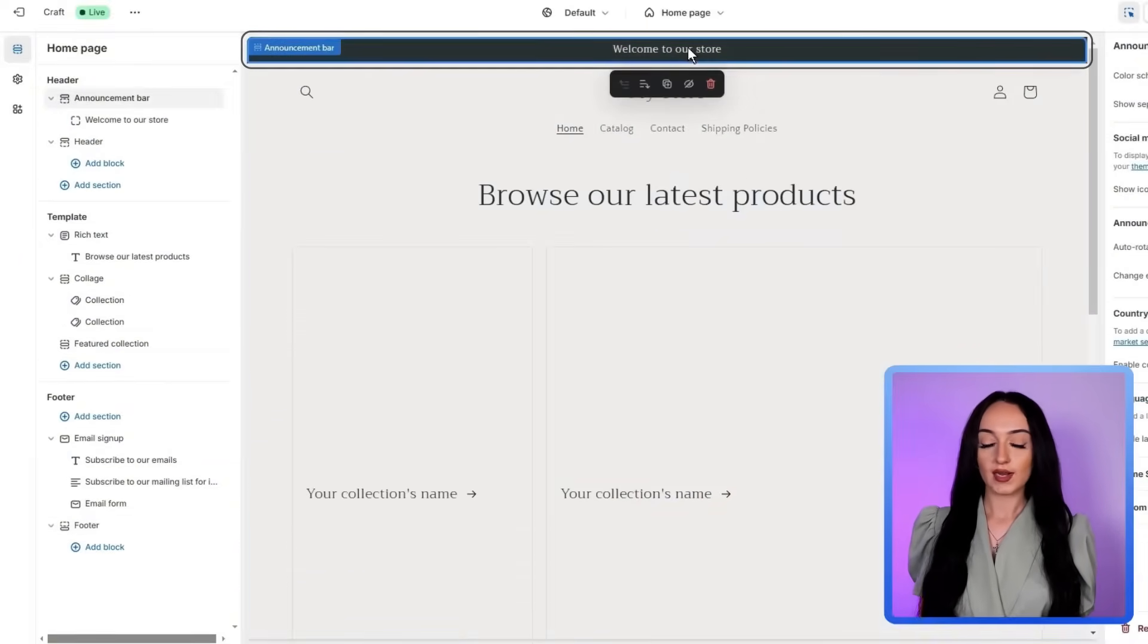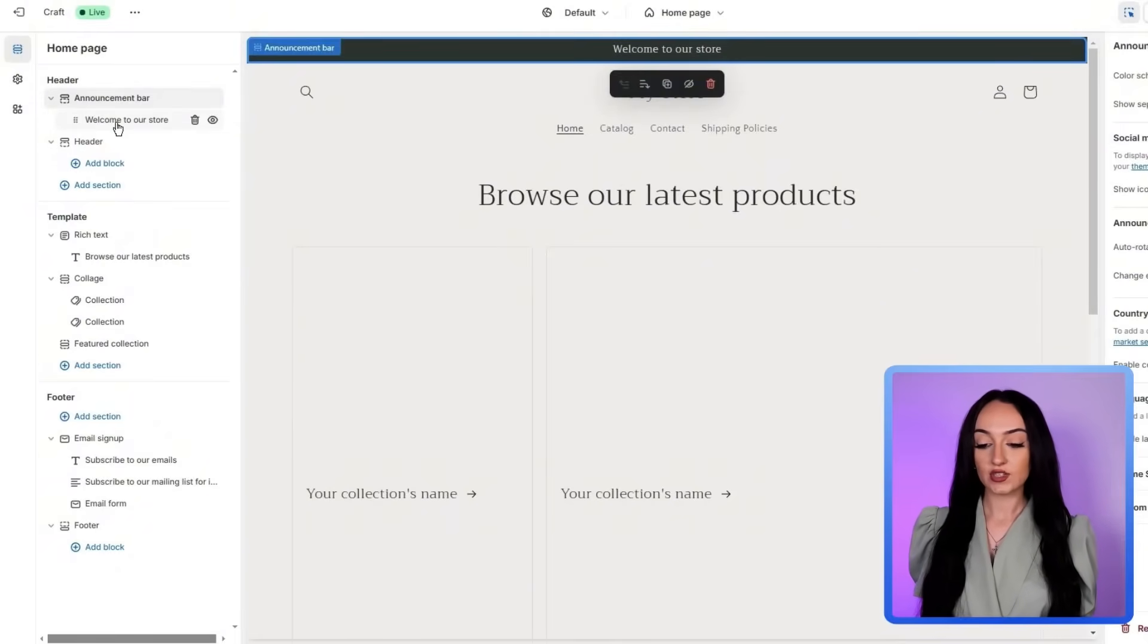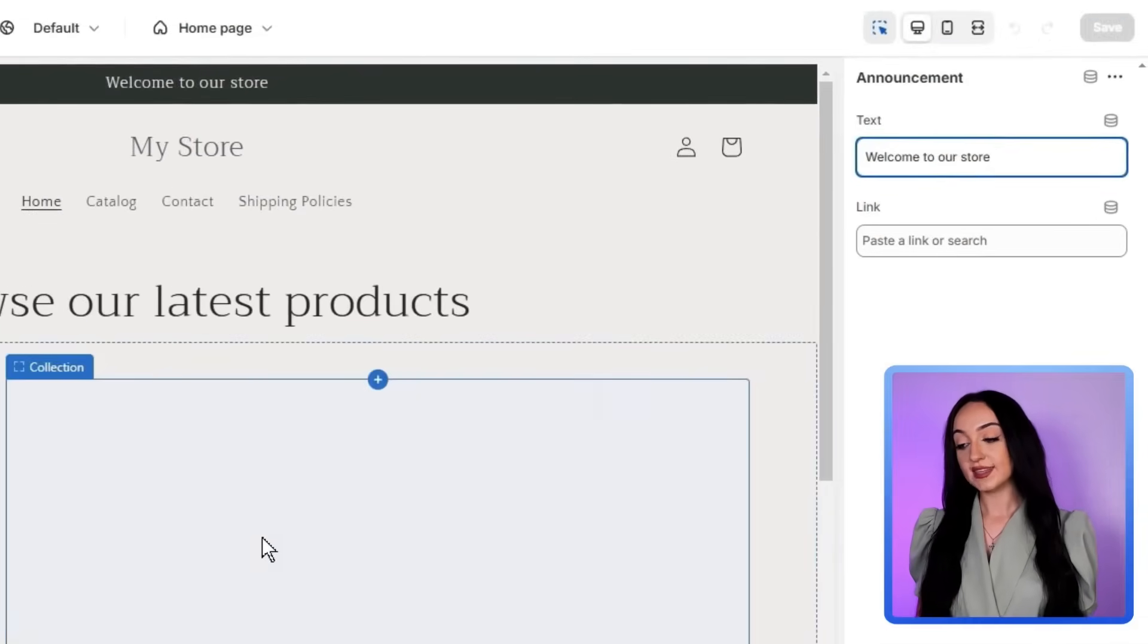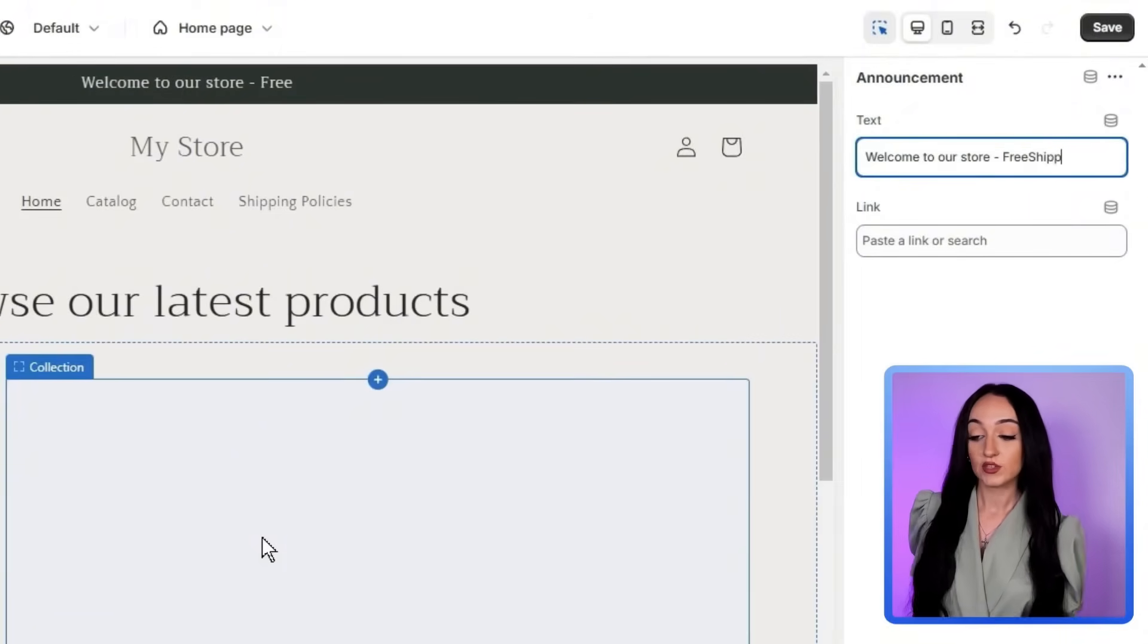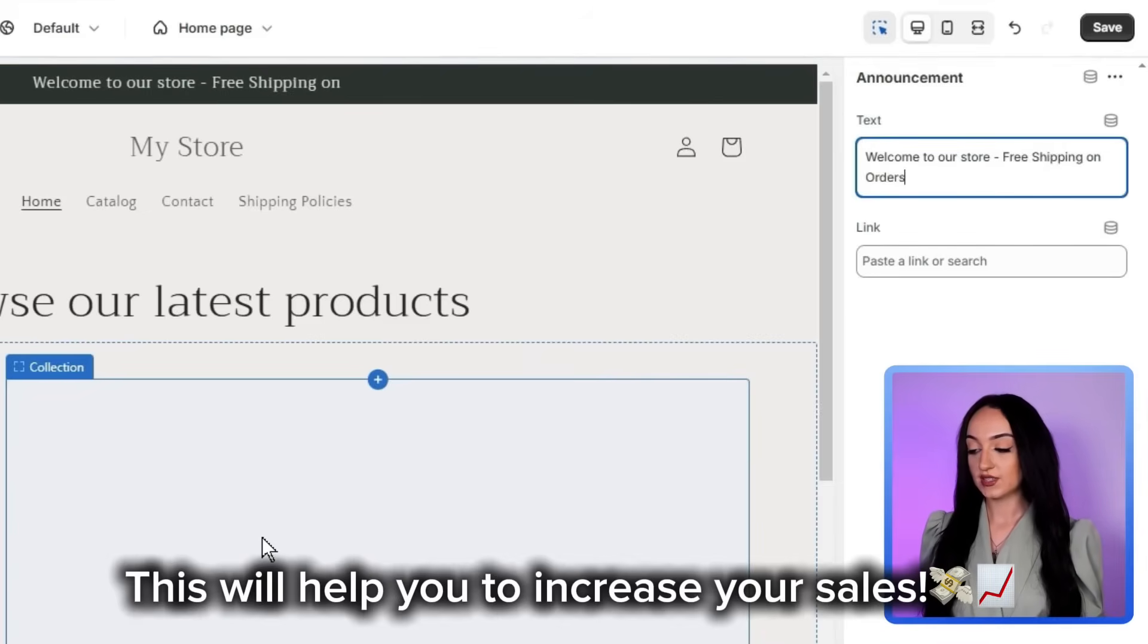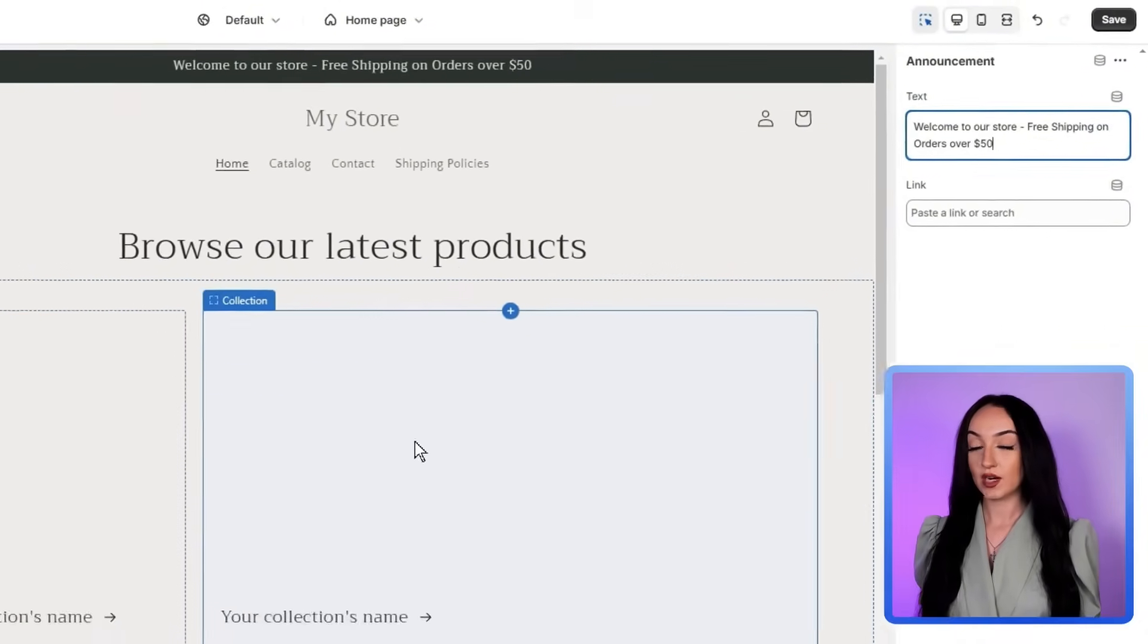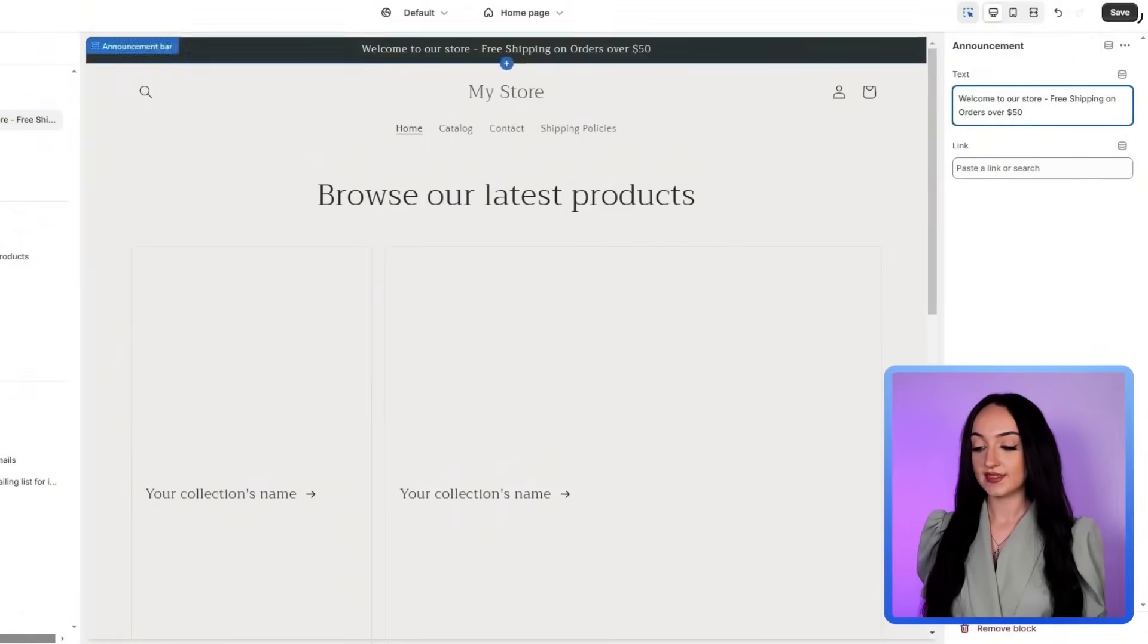This is also called an announcement bar. So if you have a sale, you can change this, you can do different things here. So click under announcement bar on the left hand side, just click on welcome to our store. And it's going to then on the right side, pull up this text box, and you can actually type in this text box, whatever you want. So you could say free item with every order free shipping up to $50 and up, you could do a couple of different things here. So we're going to just type in free shipping on orders over $50. And you can see here it updates at the same time that we're putting it in. So you can see what it looks like right away. When you're done with that, just click on save.